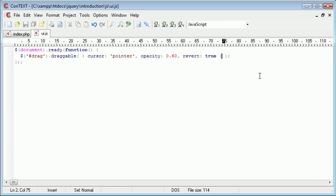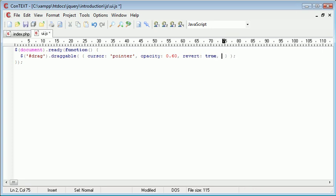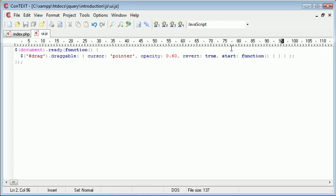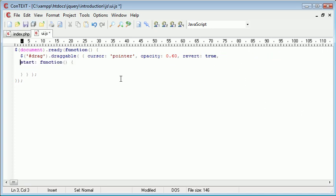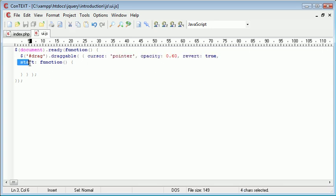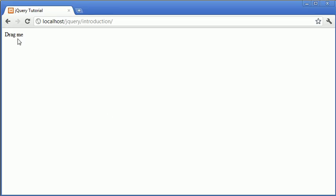Events can be appended onto the end of the draggable options, and then we create a function inside of these to perform a specific action. I'm going to comma-separate the last option and type the start option. The start option is equal to a callback function — when the dragging has started it will perform the block of code inside this function. It's important to know that this isn't classed as an option — these here are options, and this here is an event with a callback function.